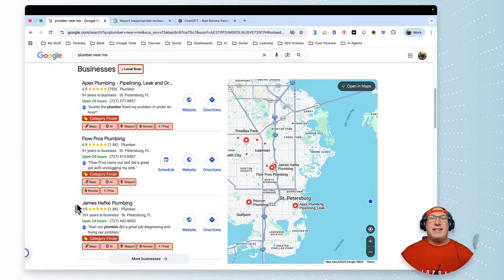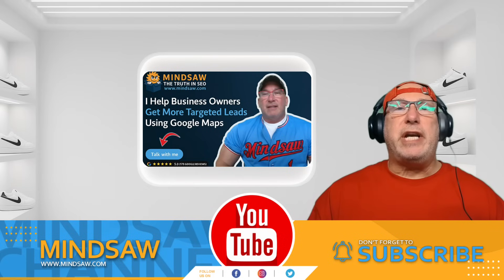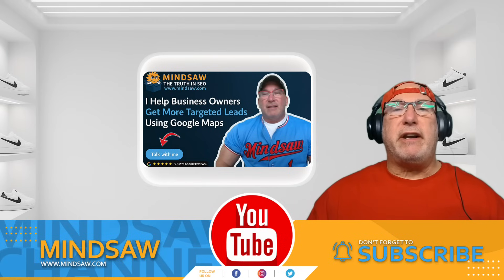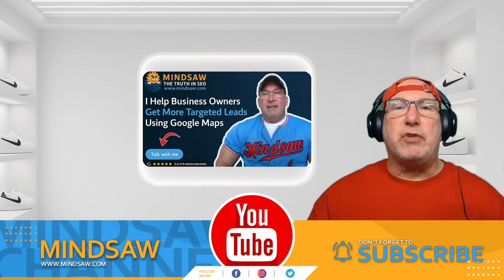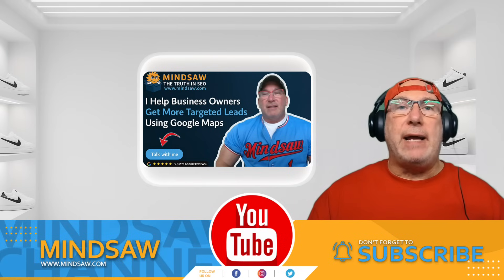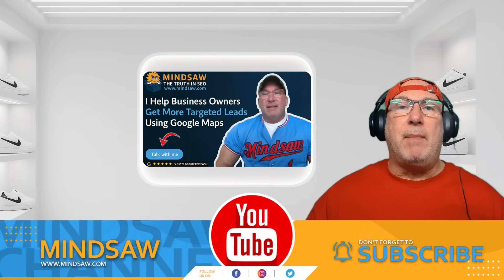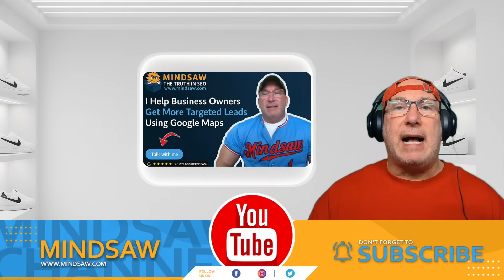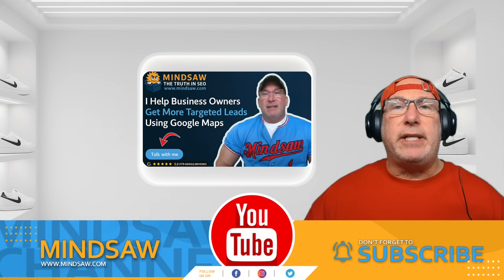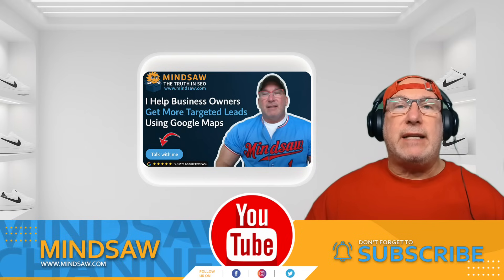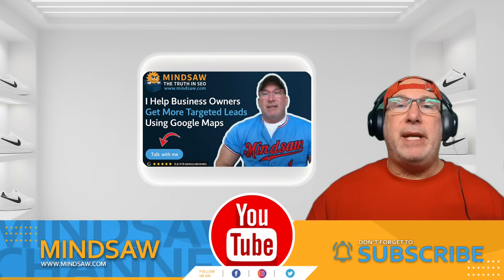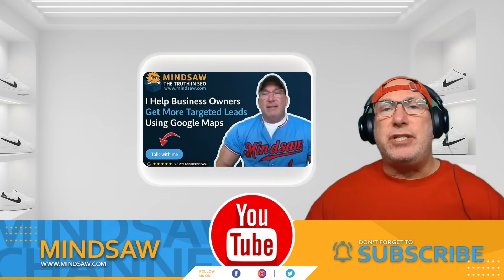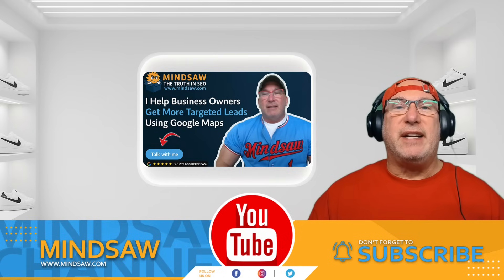Hey guys, I really appreciate you being here. If you would, please like and subscribe. Also, I do client work, so you could come over to mindsaw.com, just click the 'talk with me' button and let's set up a quick five or ten minute consultation just to see if we're a good fit for you.